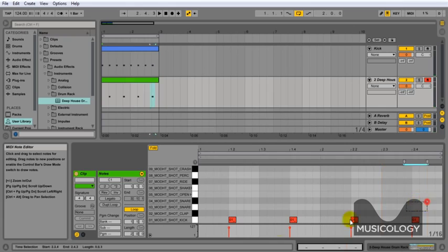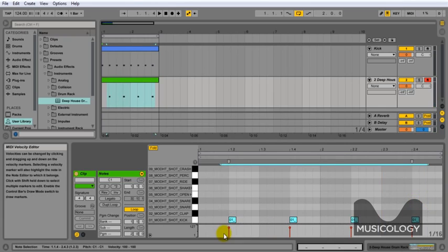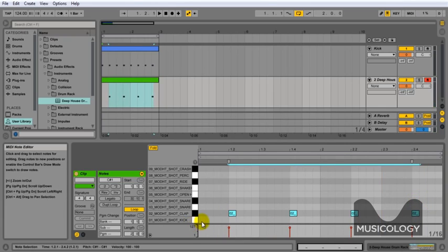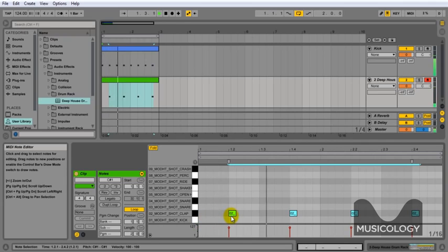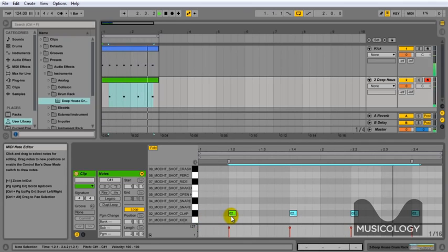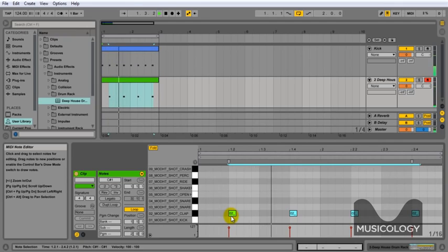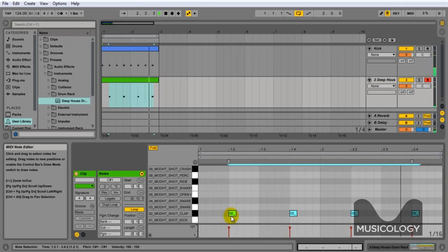Now this one is still on the kick, so we need to move that up by pressing the up key on your keyboard. And now it lands on the clap. It's all in the right place. And that's your clap written in ready to go.